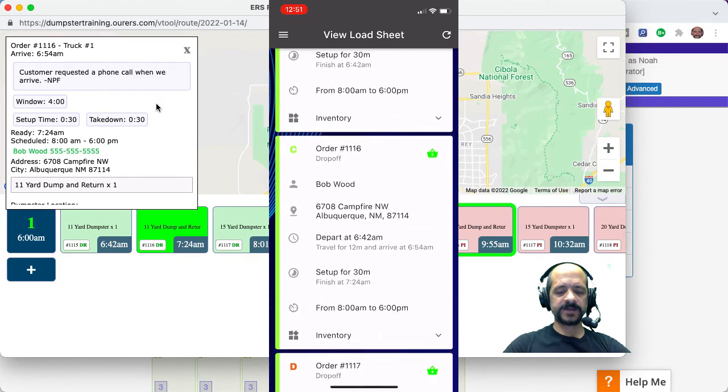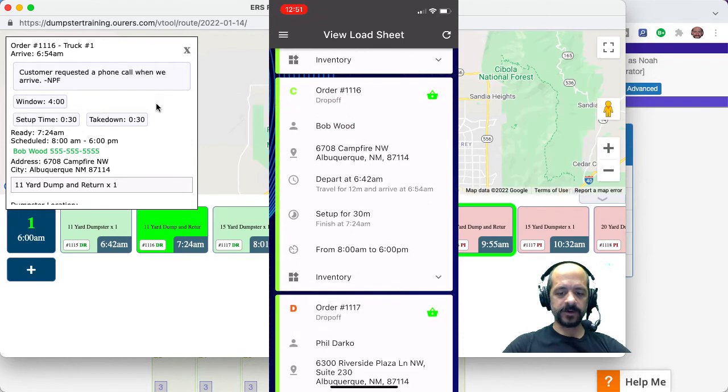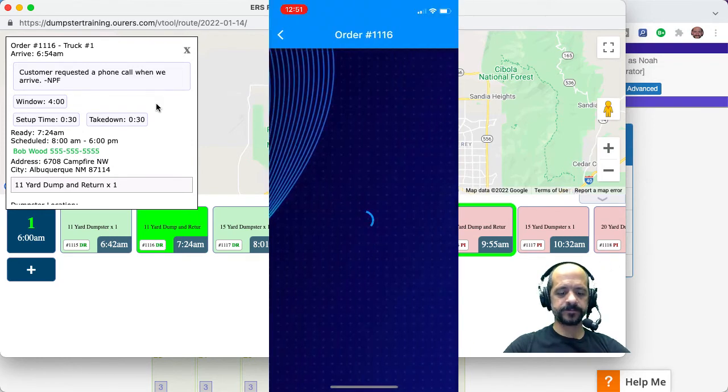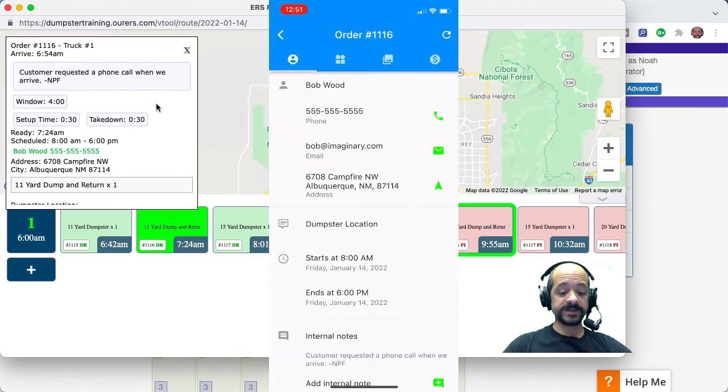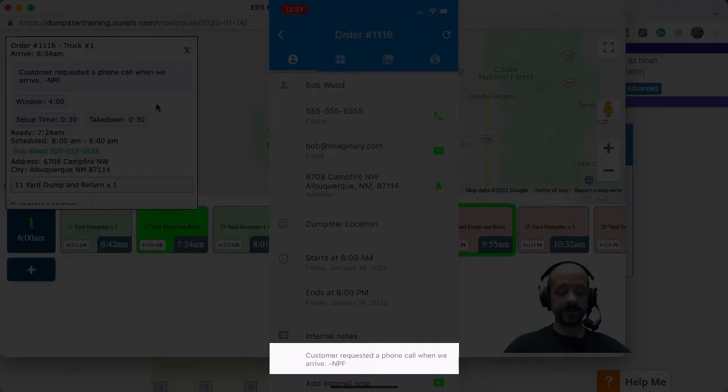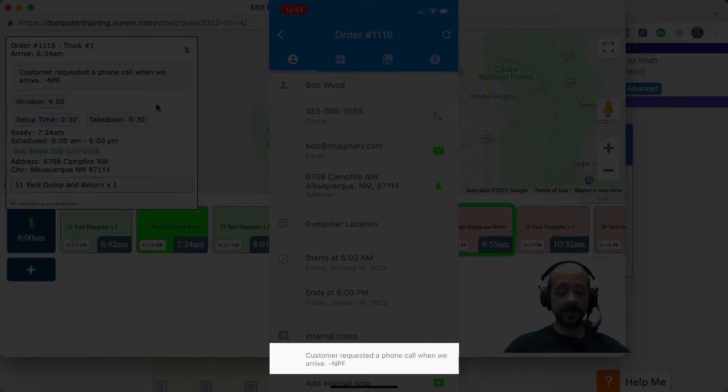And if I scroll down to that order and click on the little cart, I can see down at the bottom that the internal note that I added from routing is in the driver app right there.